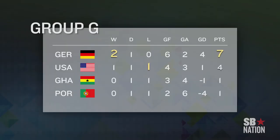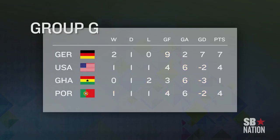Now let's pretend the USA loses to Germany 3-0, while Portugal thumps Ghana 2-0. That would put USA and Portugal even at four points, even at goal differential, and even at goals scored. Since they tied in head-to-head play, the decisive tiebreaker would be drawing of lots. That's right — four and a half hours of soccer played over three games, and a team's fate could be decided by a coin toss.